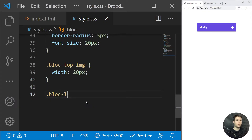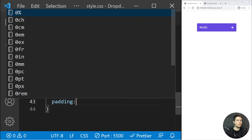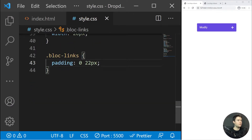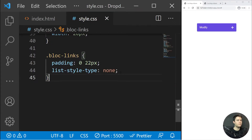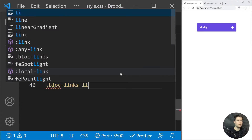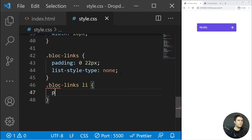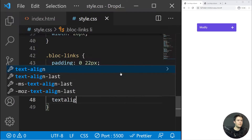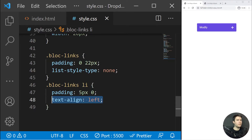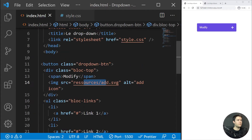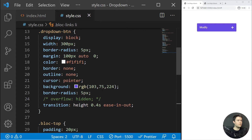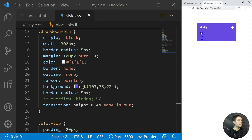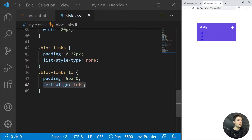For `.block-links` padding of 0 and 22px, list-style-type none. For `.block-links li`, padding 5px 0, and text-align left — because since we are inside a button it defaults to text-align center. Now we can see the list, though there is still that blue color on links that we need to take care of.